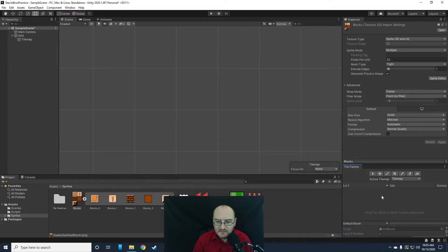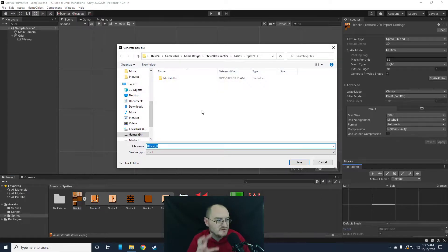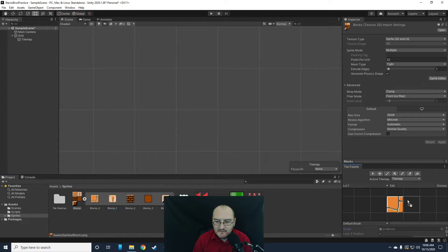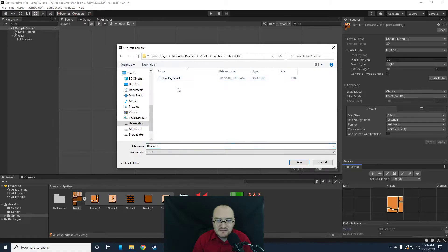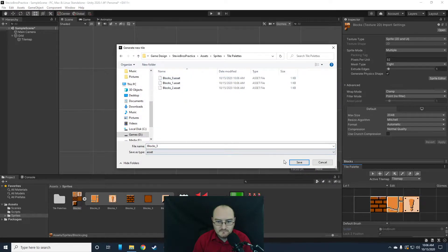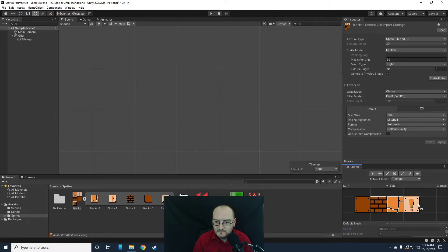I'll select that folder. Now for my Level One tile palette, I can drag in my artwork. When I do, it's going to ask me to create an asset — I'll put that asset in the Tile Palettes folder. I'll do that for each of these objects. Now we have our tile palette, which will allow us to create a level for our video game.